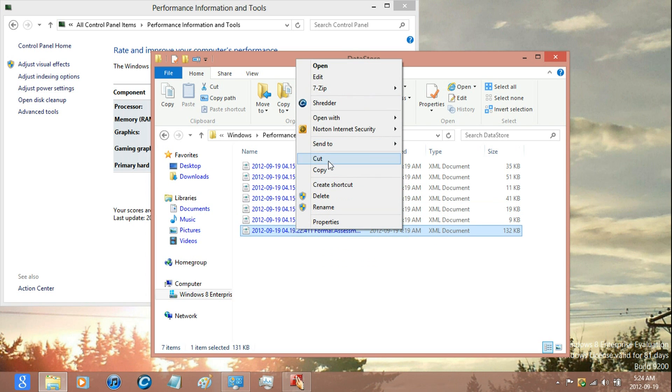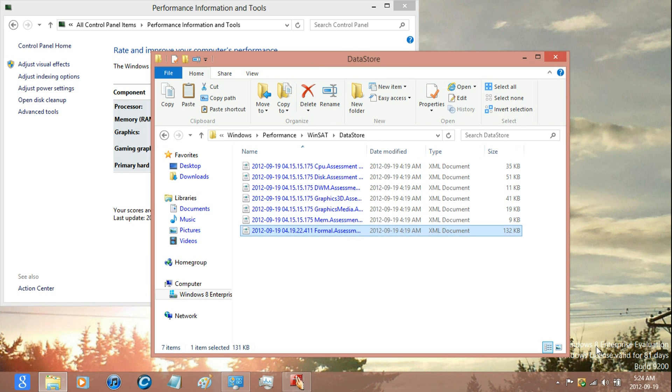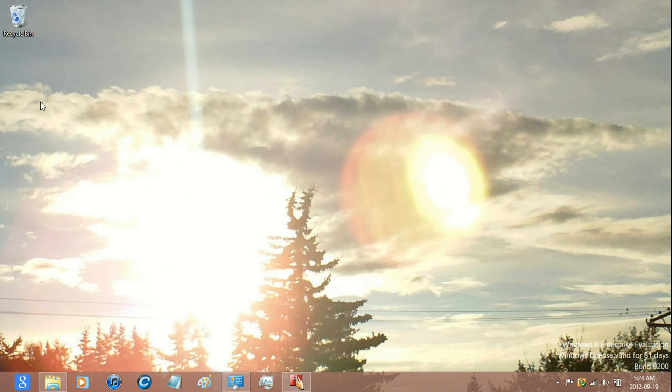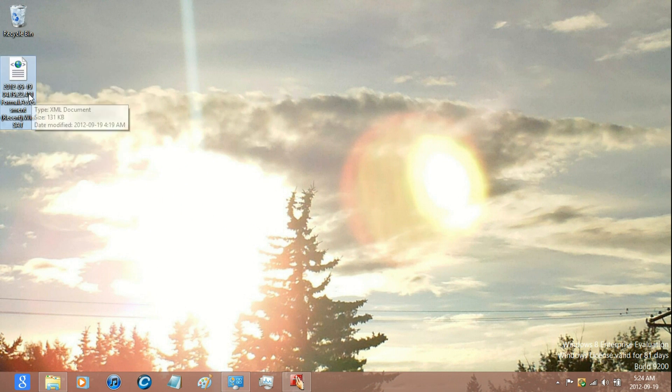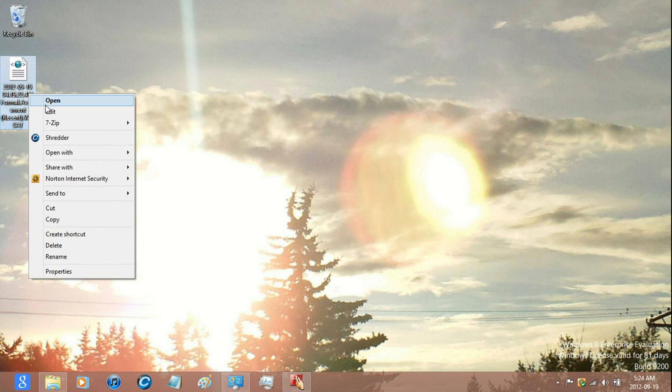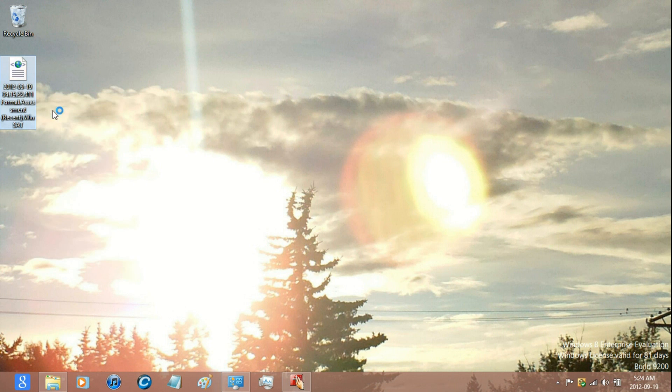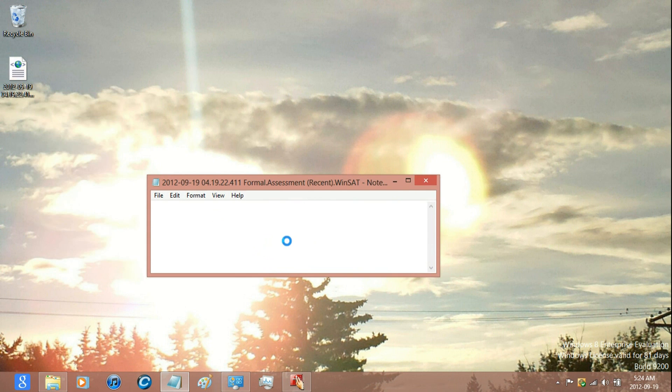Copy the file called Formal Assessment and paste it to your desktop, and right click the file on the desktop and edit.